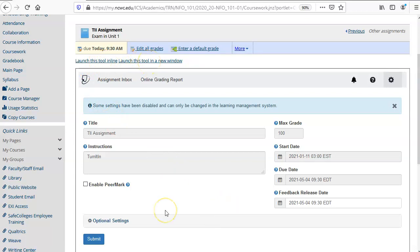The next step in setting up an assignment is to set up your Turnitin settings. The settings for title, instructions, max grade, start date, and due date are all grayed out and those items cannot be changed here in this Turnitin settings box.